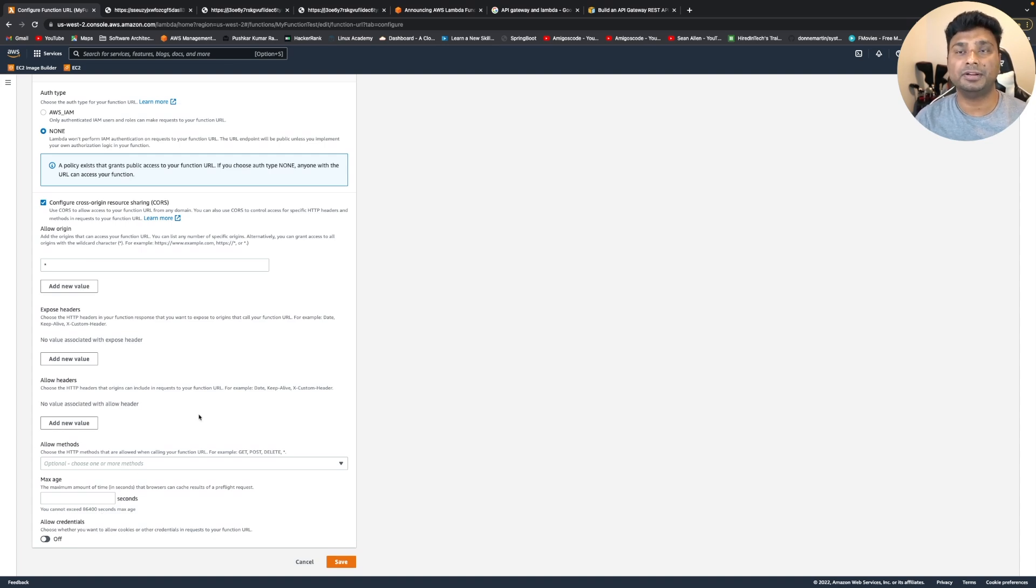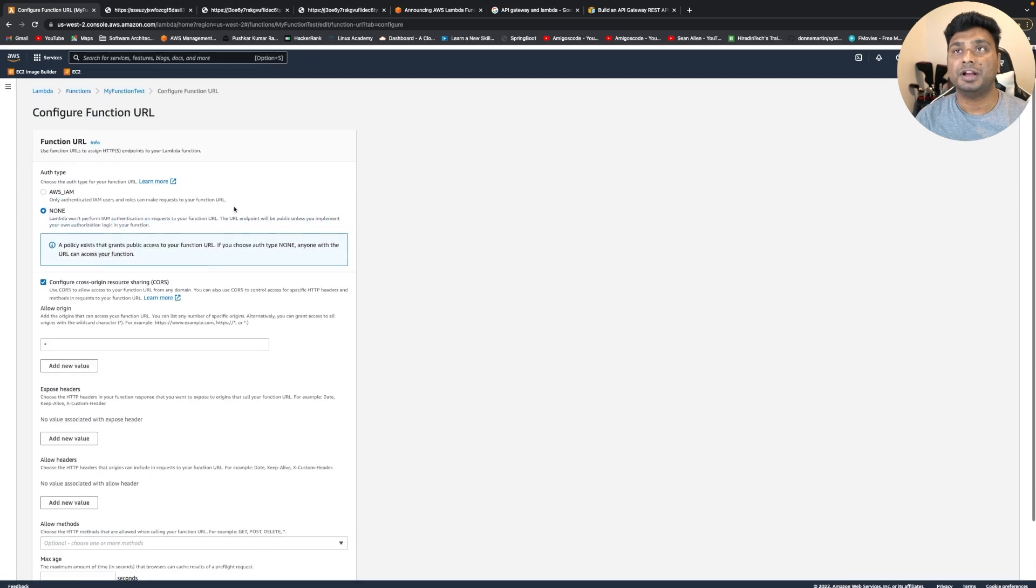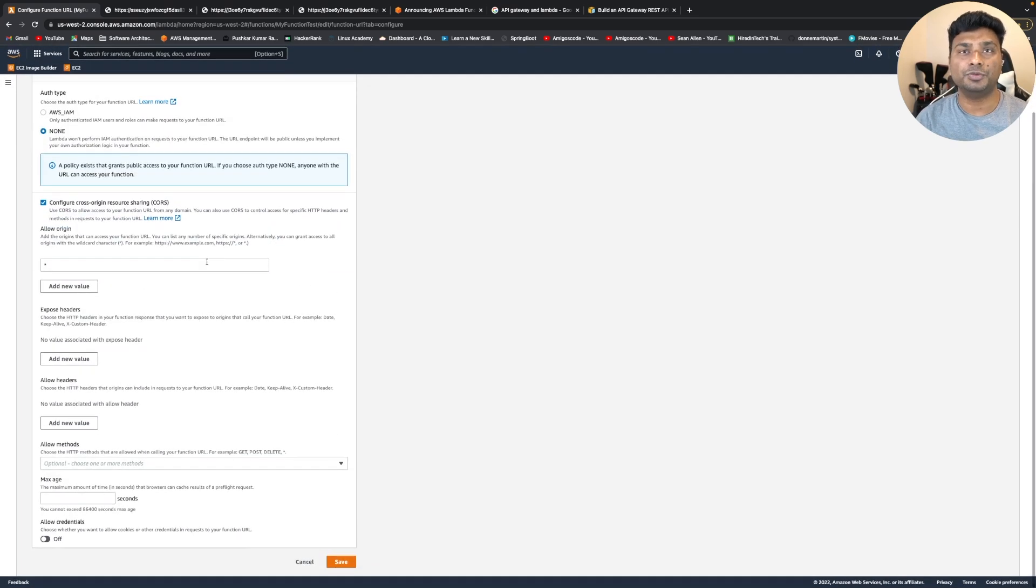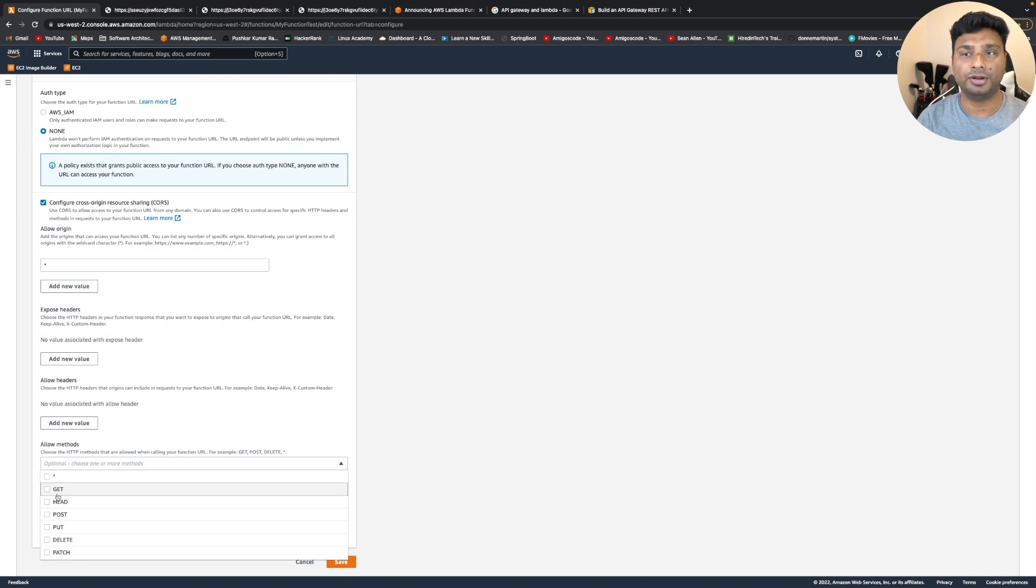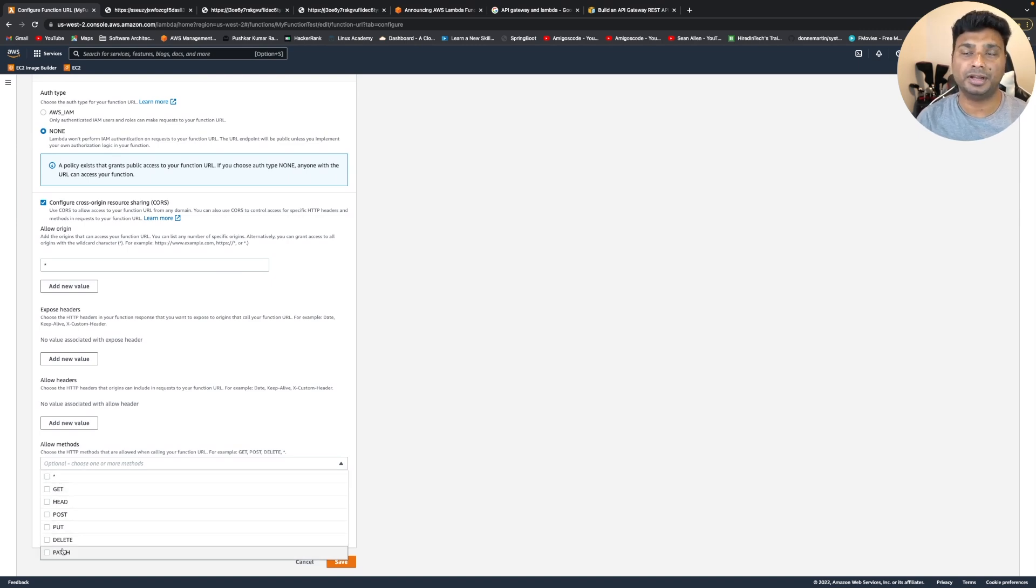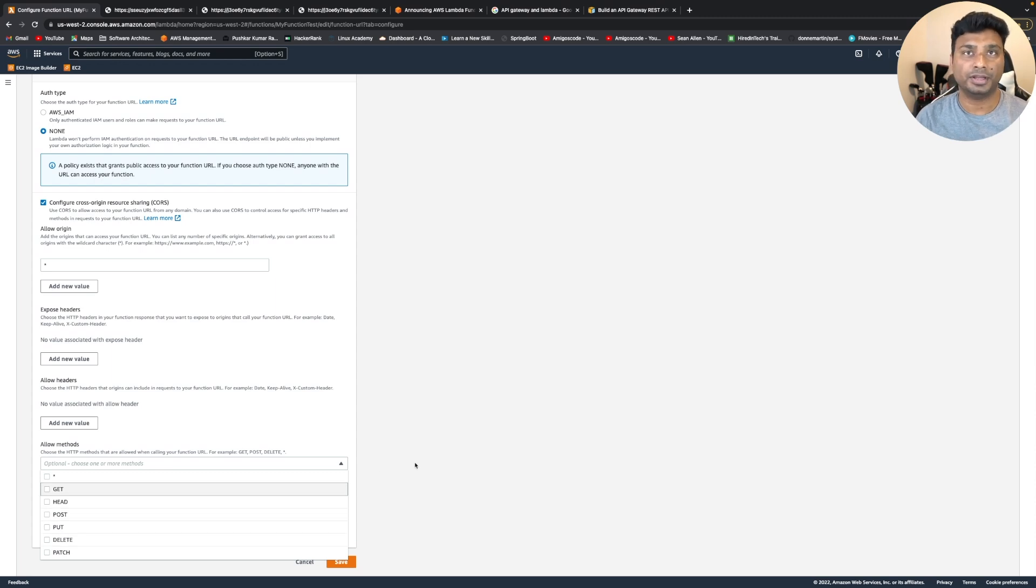And the HTTP method that this URL or the endpoint can handle, you can choose it either to handle all, or these are the six endpoints, more than enough to have your CRUD operations.